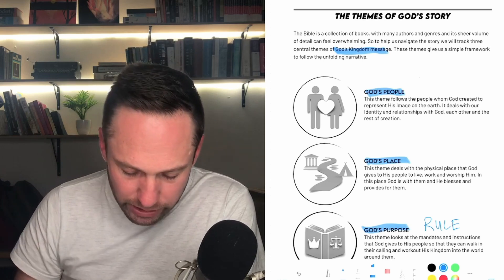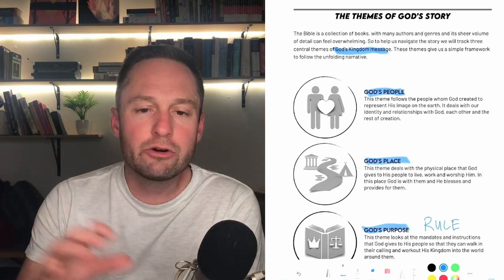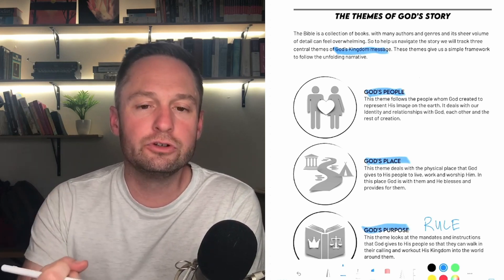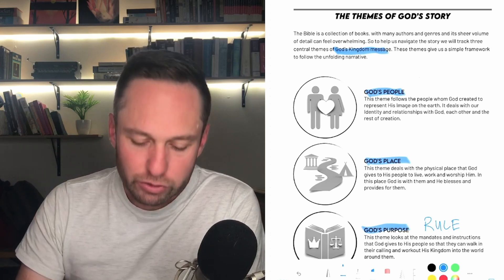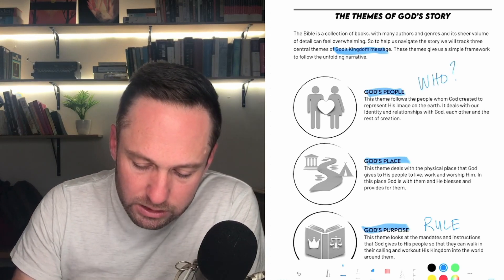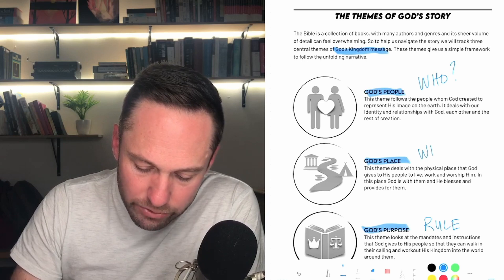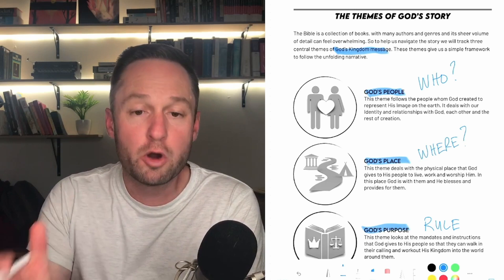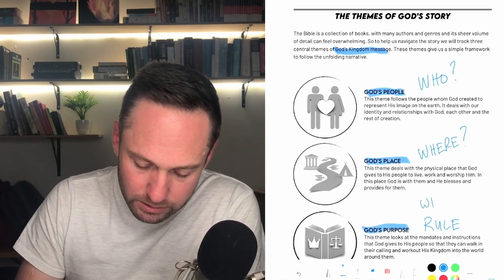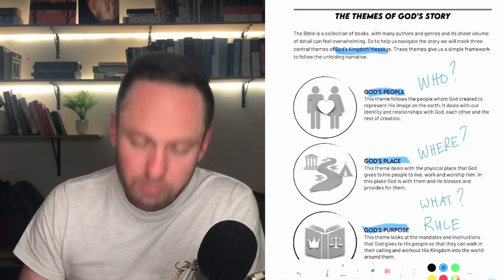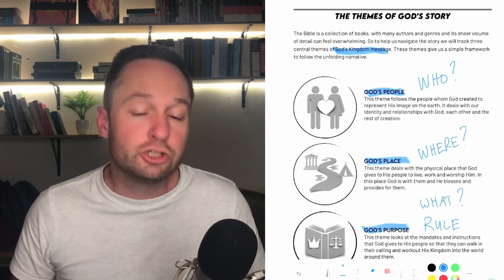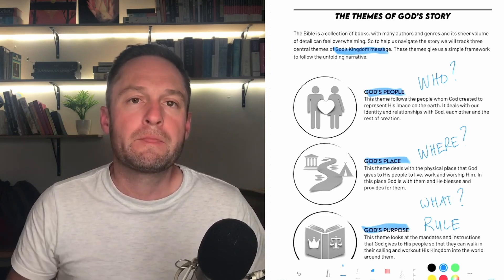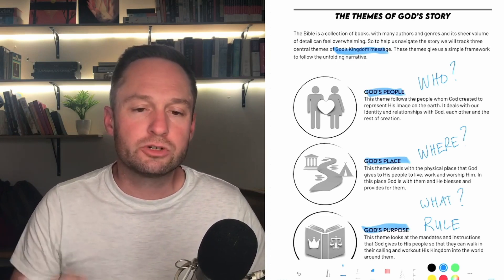These three themes are really important, and they help us anchor ourselves in any part of the story. If you learn this over time, it'll be handy to ask wherever you are in Scripture: Who are the people? Where is the place — where are the people situated at this moment in the story? And what is God's instruction or mandate to the people, or to a particular person or character that God is ministering in and through? Those three simple questions help unlock any passage.